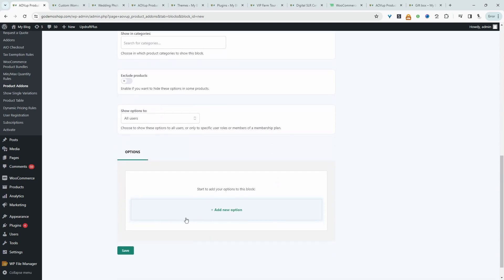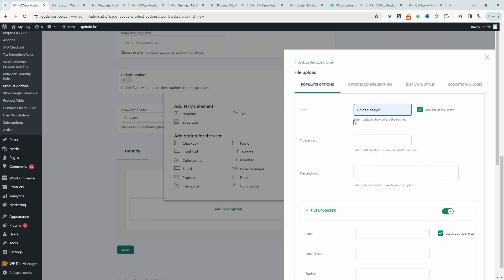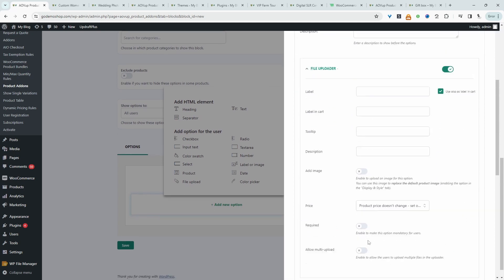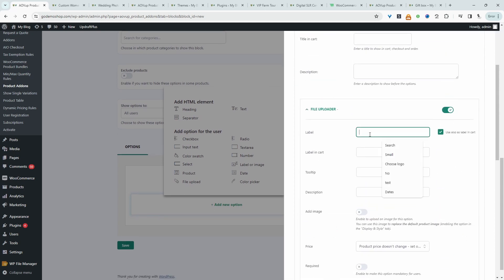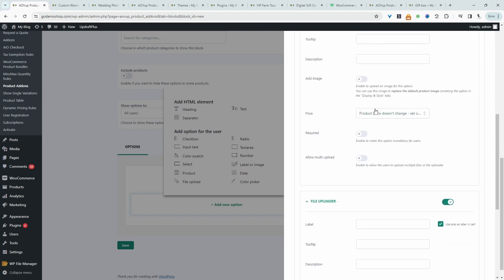And now let's go ahead and add our product option. So we'll select file upload and then we'll say something like upload the design. I'm going to add two file uploaders. So this one will say insert design for the front for example.